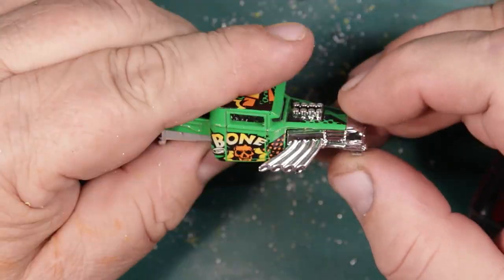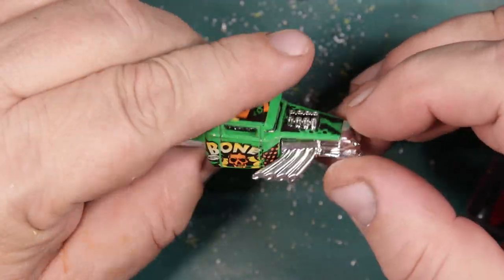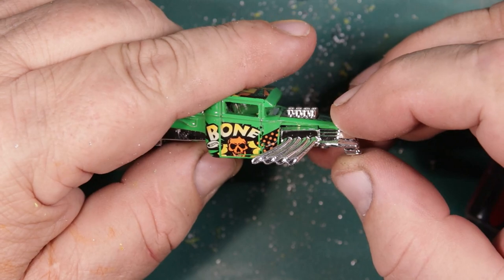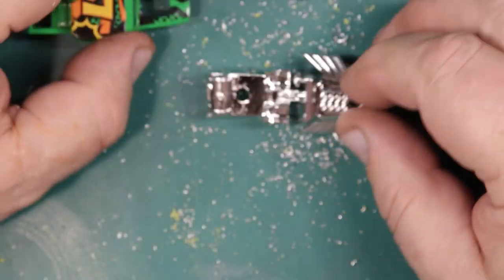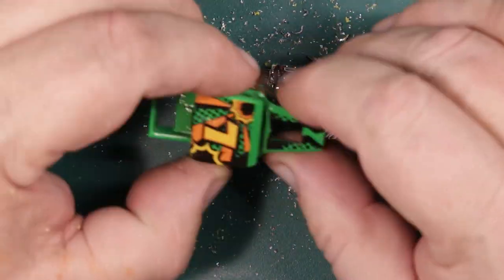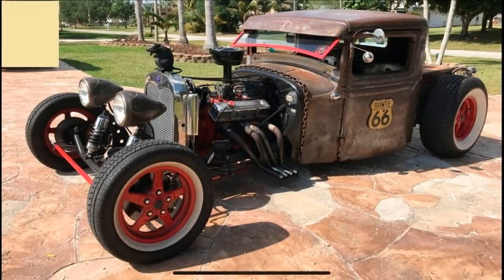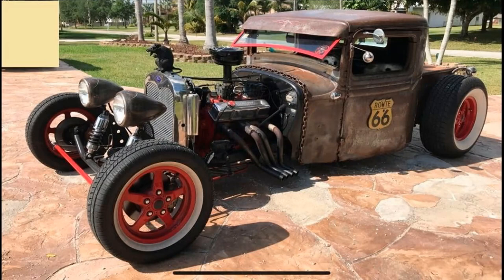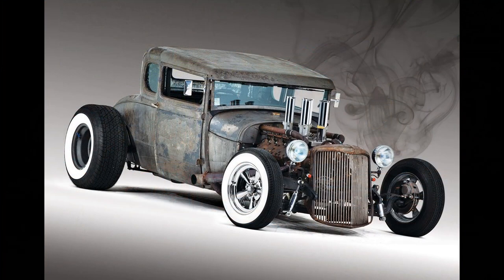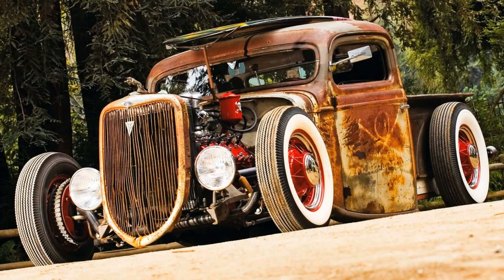Because when I Googled rat rod, I found a few commonalities. One, they're all pretty raw—they aren't afraid of rust and they love anything that sticks out of the top of the motor. And they are as low as they can possibly be.